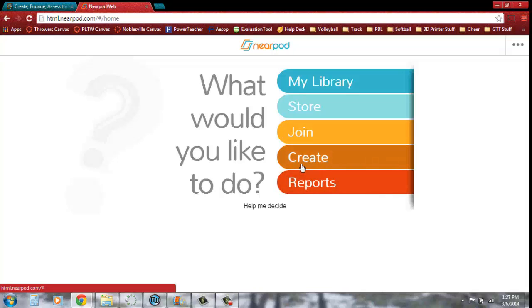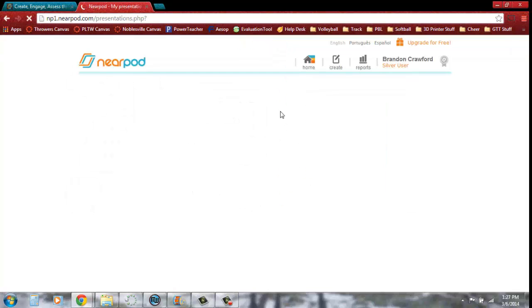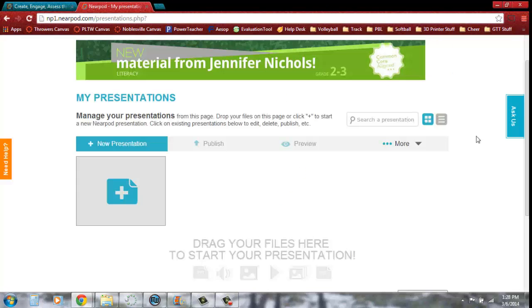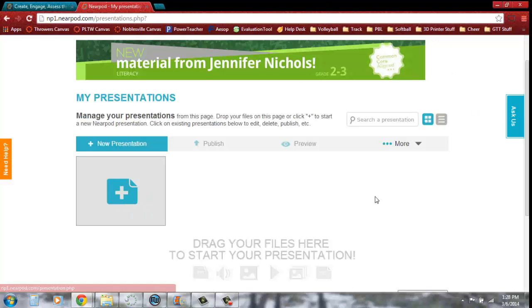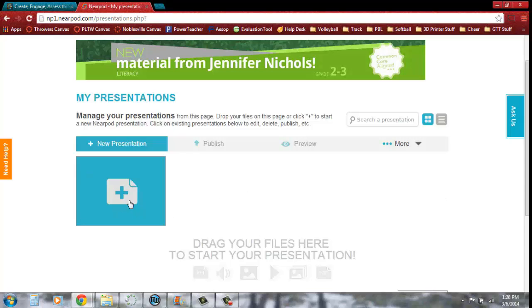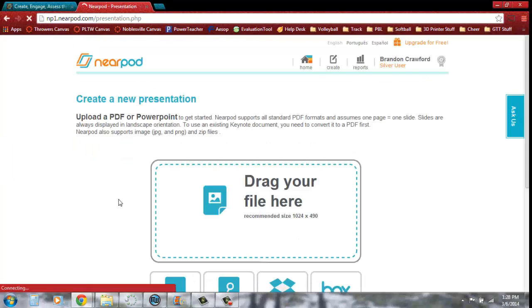We're going to start with Create, because these are our unpublished presentations. My Library has stuff that we published. So I'm going to open Create. You'll see here we want to make a new presentation. If you had any other presentations, they'd be right through here until they're published. Once they're published, they'll be here with a publish badge on them.